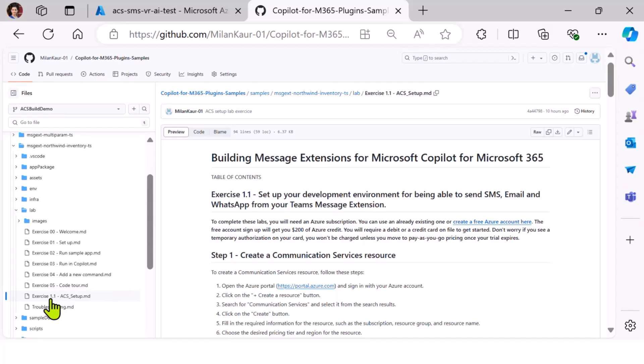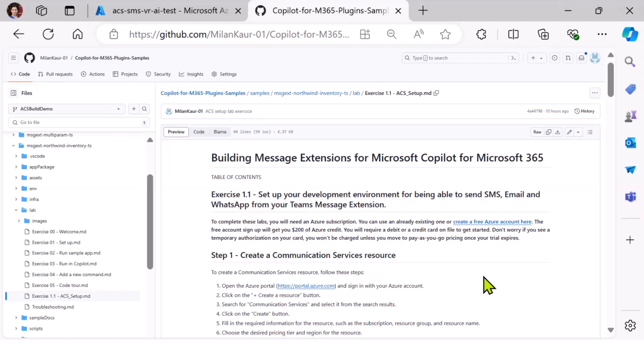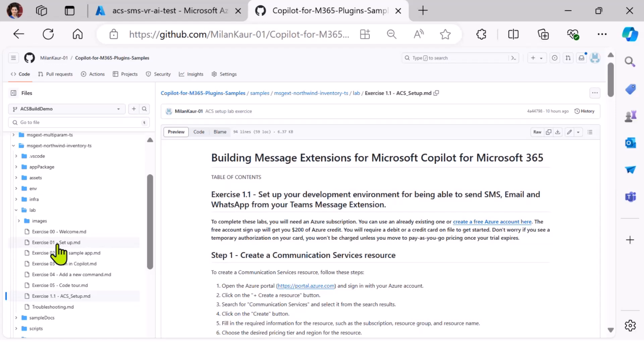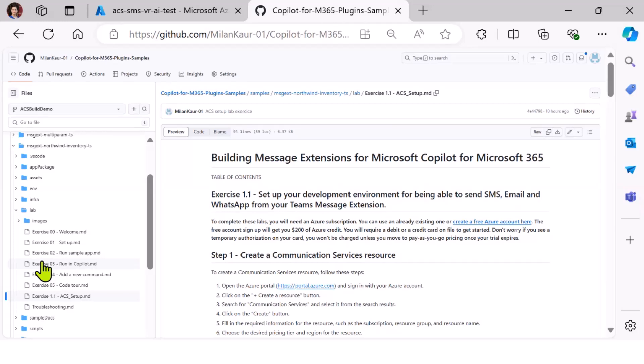Which will help you figure out how to set up the communication channels to use in your plugin. Other than that, this repo also has detailed exercise for every other step, starting from building the message extension and writing adaptive cards handler and building the adaptive cards. Everything is in there. So basically, it has steps for you to download this repo and actually follow along and run this and test it out.